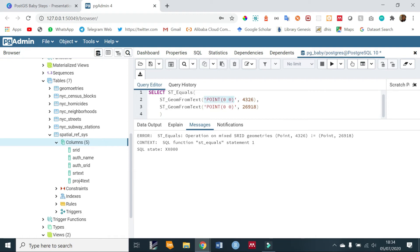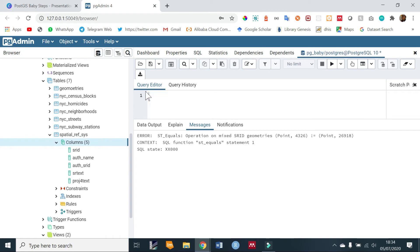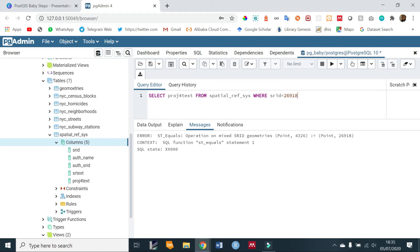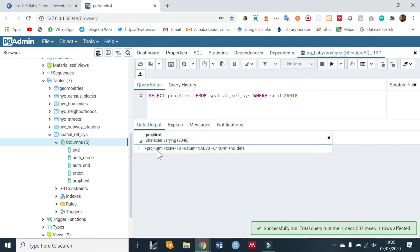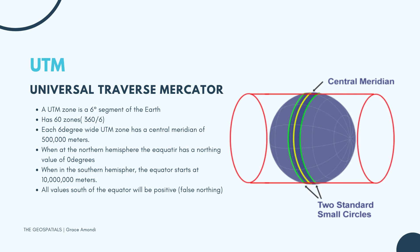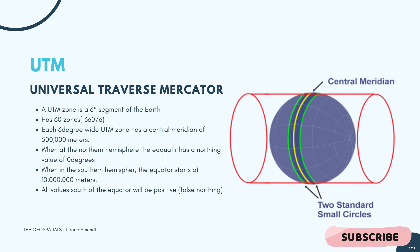So let us try in our case and convert from 26918 to 4326. In our previous query, we had tried to check the proj4text where the SRID is 26918, and when we ran that we saw that the projection was UTM - UTM is Universal Transverse Mercator. So this kind of projection takes a cylinder and lays it flat on the ground, and then the earth is inserted in the center. So the earth is projected onto the cylinder.